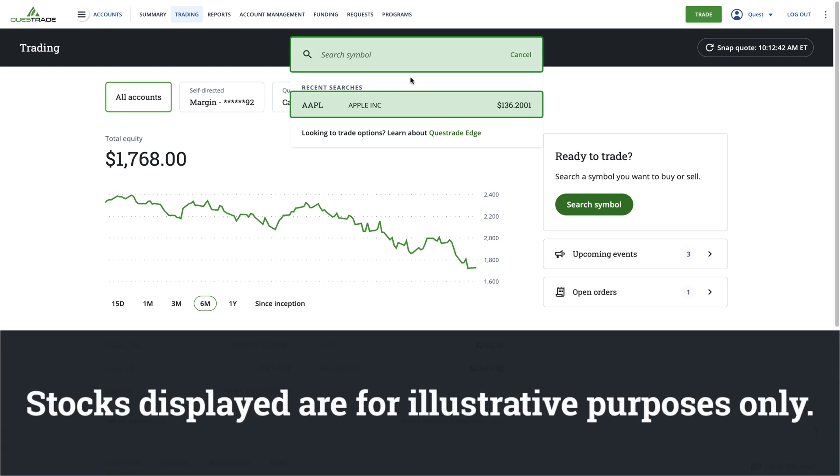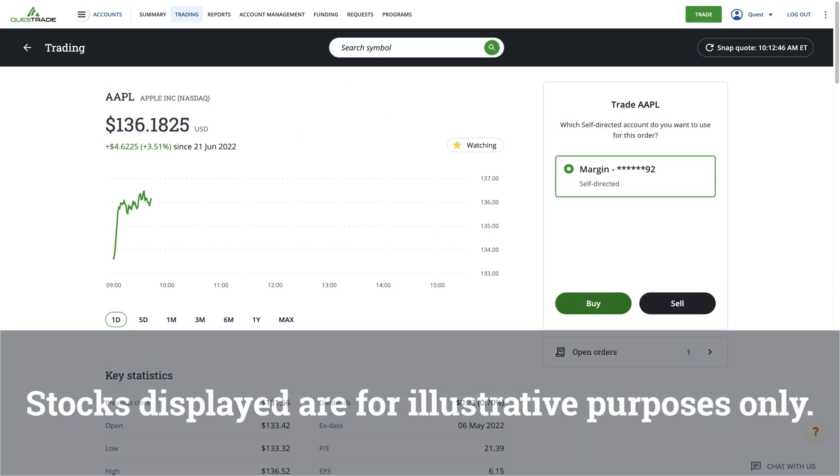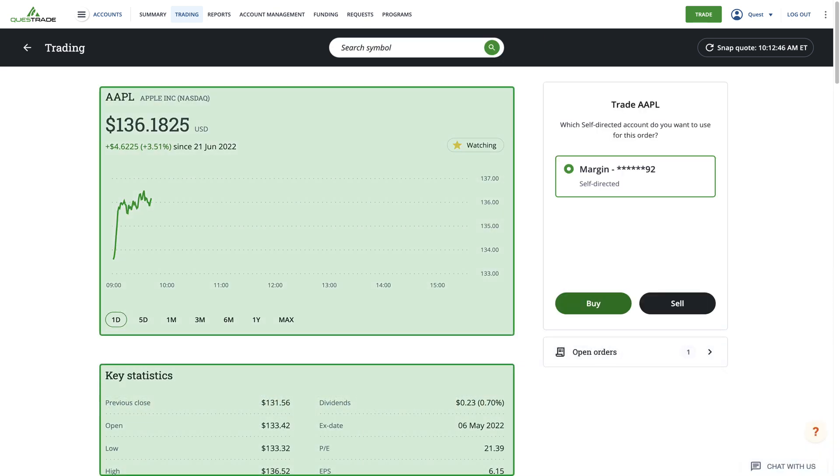Stocks displayed are for illustrative purposes only. When you click on the symbol, a price chart and other key information about the stock will appear.